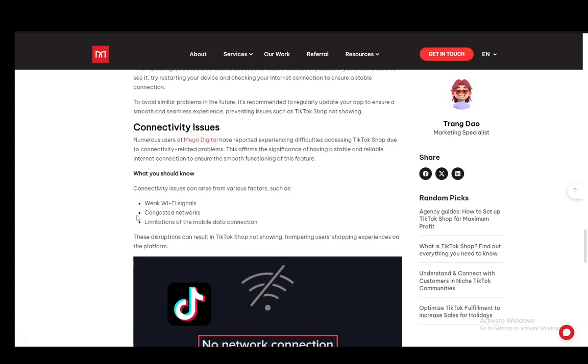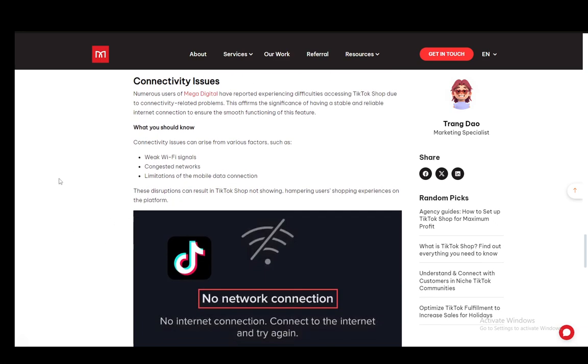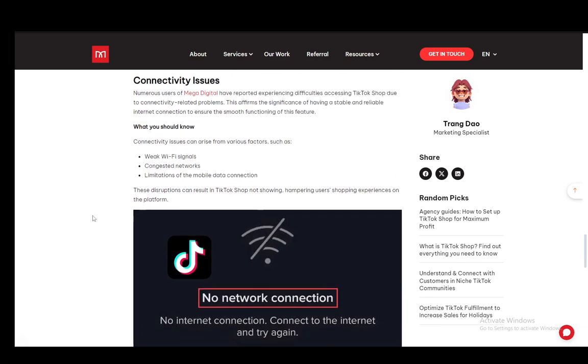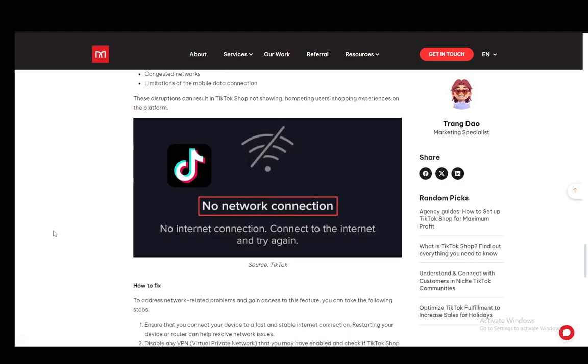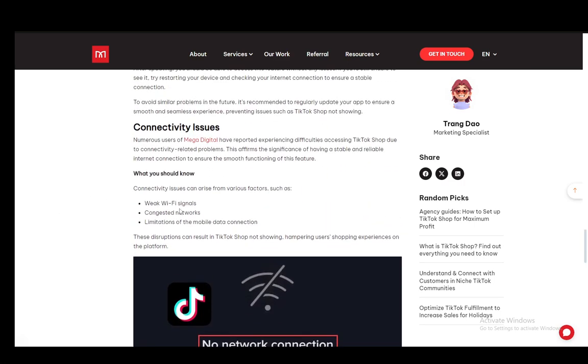It might also be a congested network, meaning a lot of users are on it and the bandwidth is not supporting everybody. So if it is slow, just wait it out and it should fix by itself. Other than that, if you're on a mobile data connection, you might have limitations from your mobile provider. So make sure that is not the case.